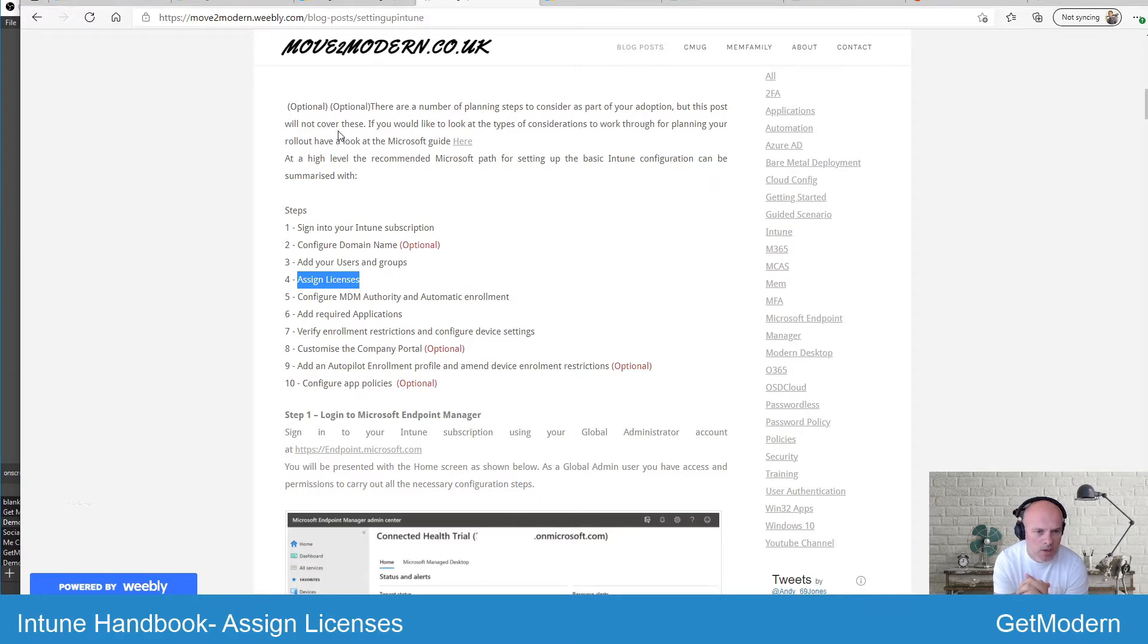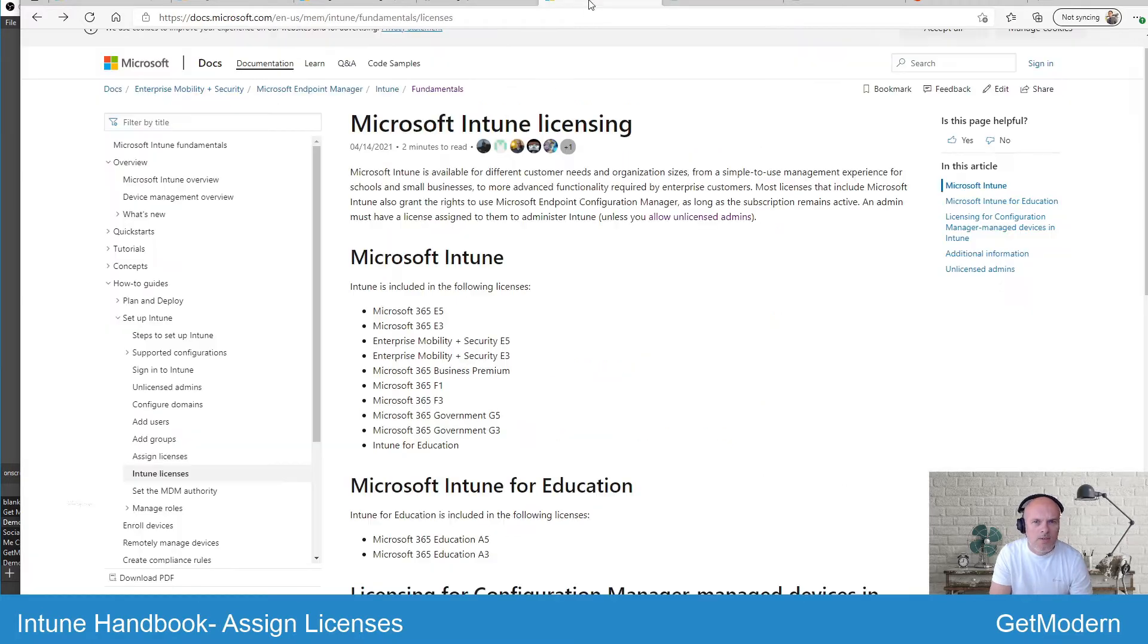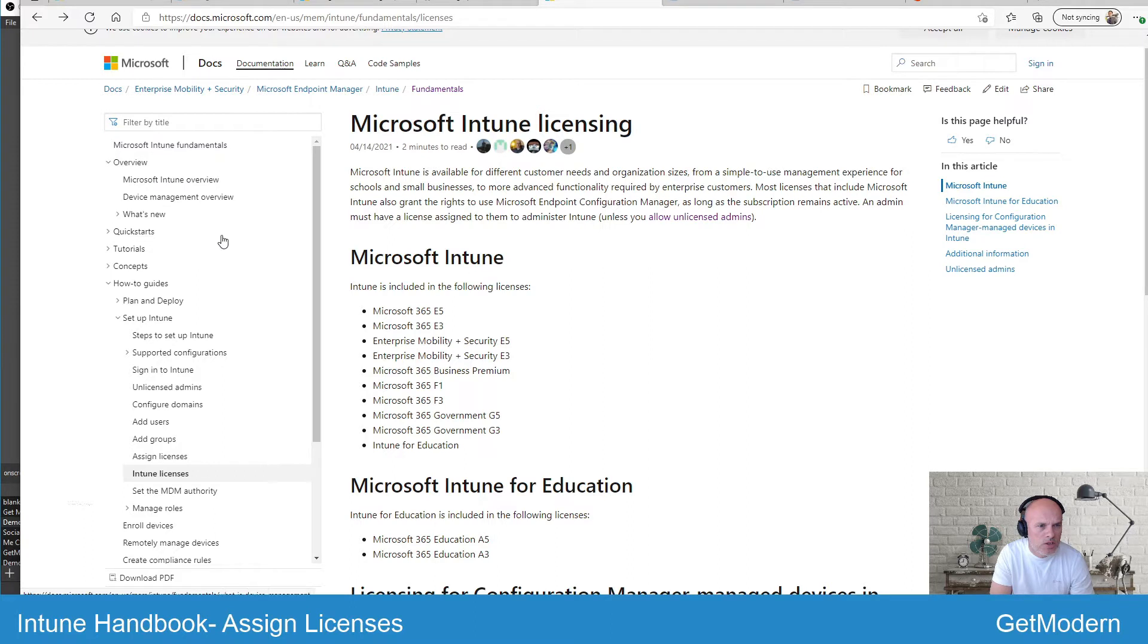You need to go off and purchase those licenses, and you can do that in various ways. If you head over to the Microsoft website under the Microsoft Intune fundamentals section, there is Intune licenses.